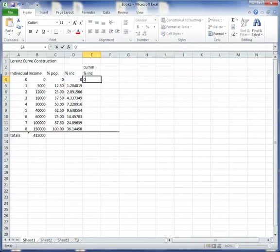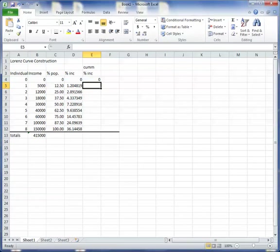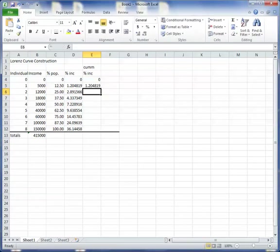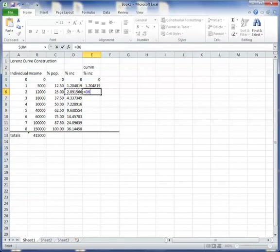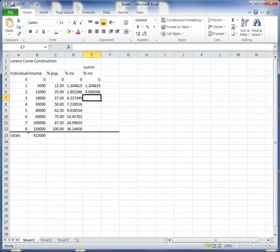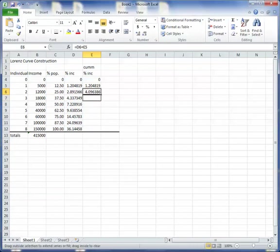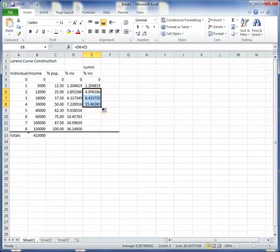So what I need is the accumulated percent of the income. So again, that one's a zero. And then the first person kind of stands by himself, right? And then this one would be, okay, watch this now, would be this person right here, plus whatever we had before, which is that. So this is the income of the first two people. And that's the income of the first three people. And that's the income of the first four people, and so forth.